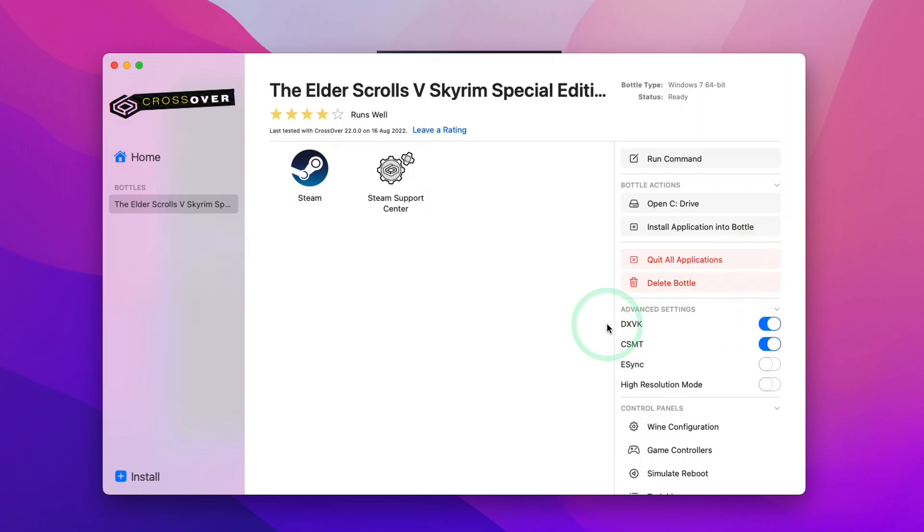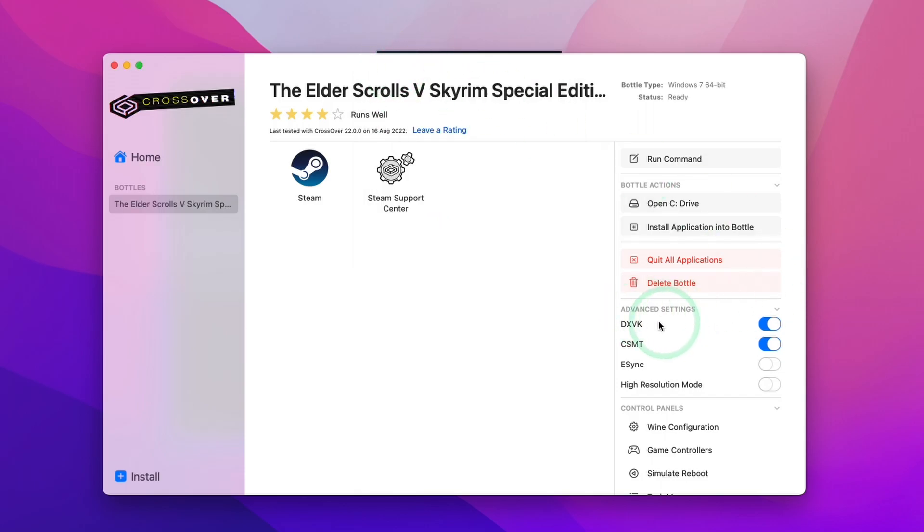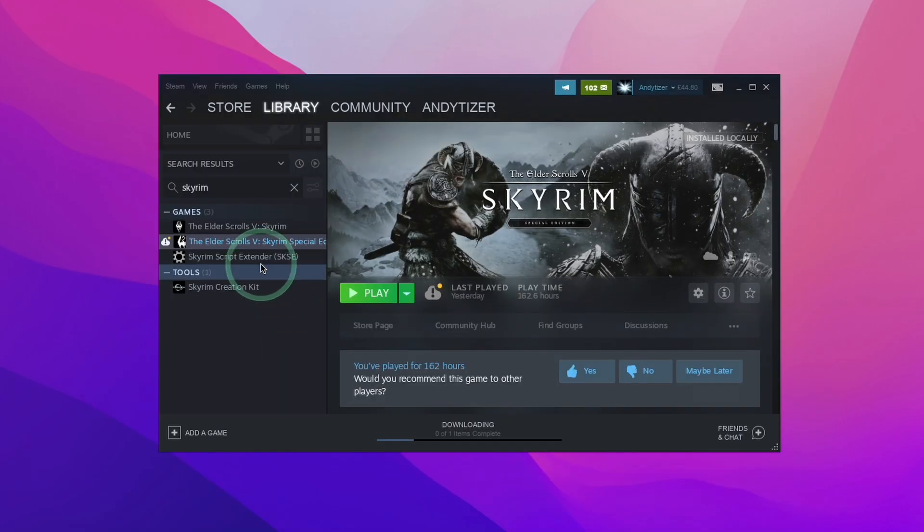Before we launch the game, it's quite important that we should turn on DXVK. Running Skyrim through CrossOver 21.2 with DXVK turned on resulted in some graphical artifacts. But thankfully, this has all been fixed in CrossOver version 22. So we're free to use DXVK, which is going to run a lot faster than Wine D3D.